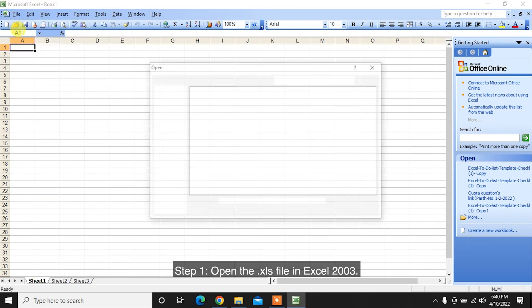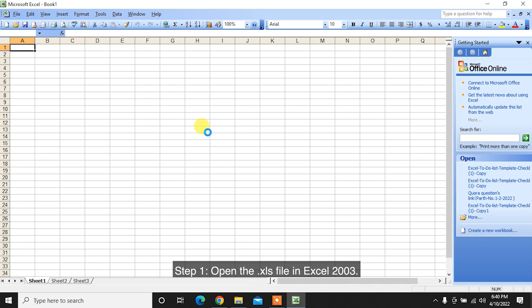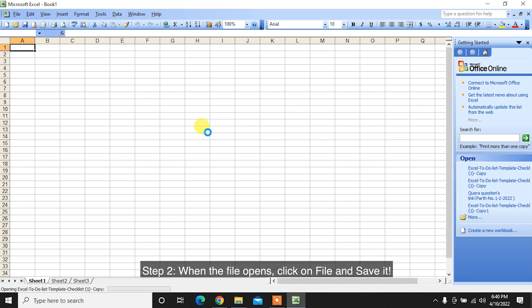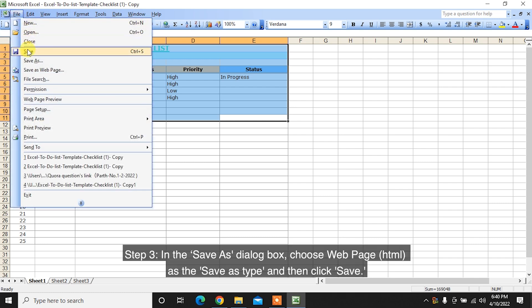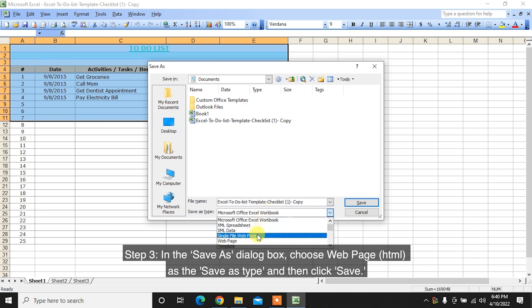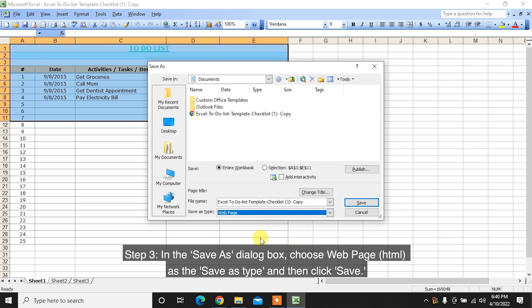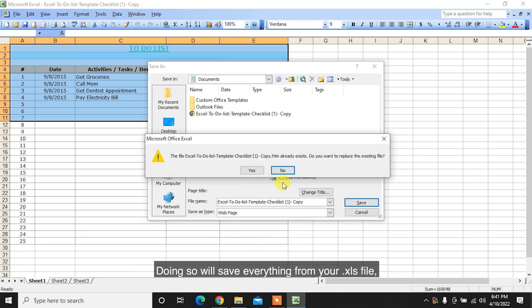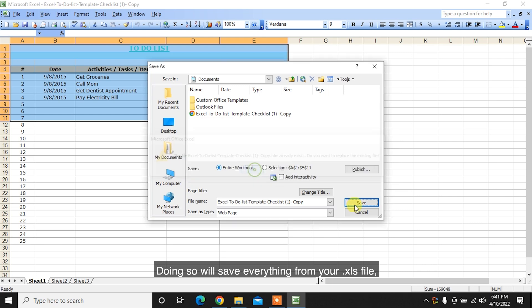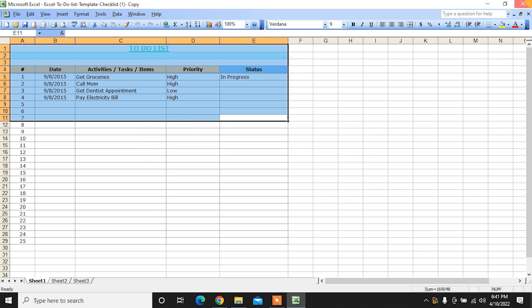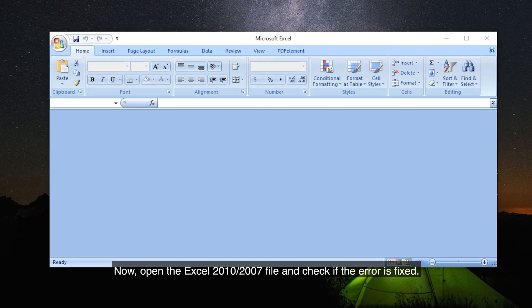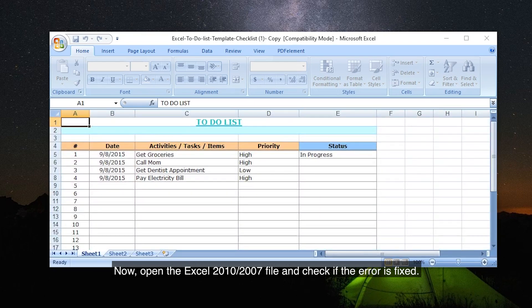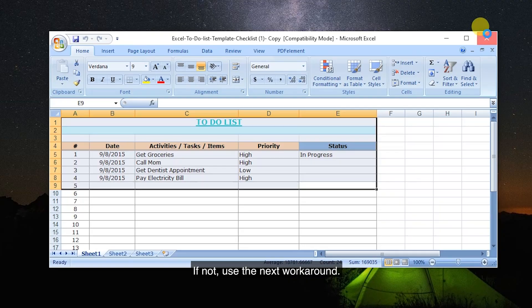Step 1: Open the XLS file in Excel 2003. Step 2: When the file opens, click on File and save it. Step 3: In the Save As dialog box, choose Web Page HTML as the Save as type, and then click Save. Doing so will save everything from your XLS file. Now, open the Excel 2010-2007 file and check if the error is fixed. If not, use the next workaround.